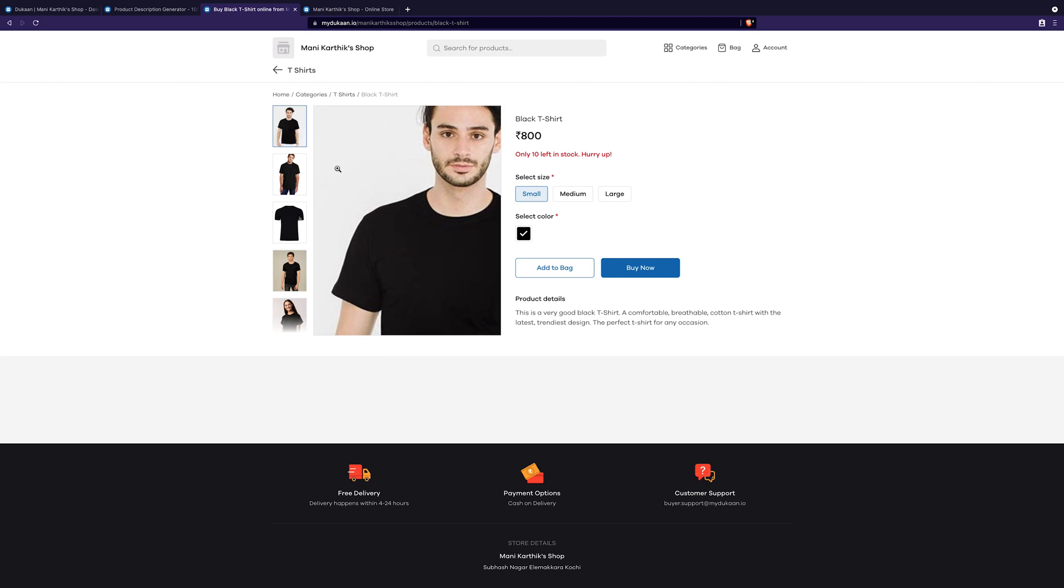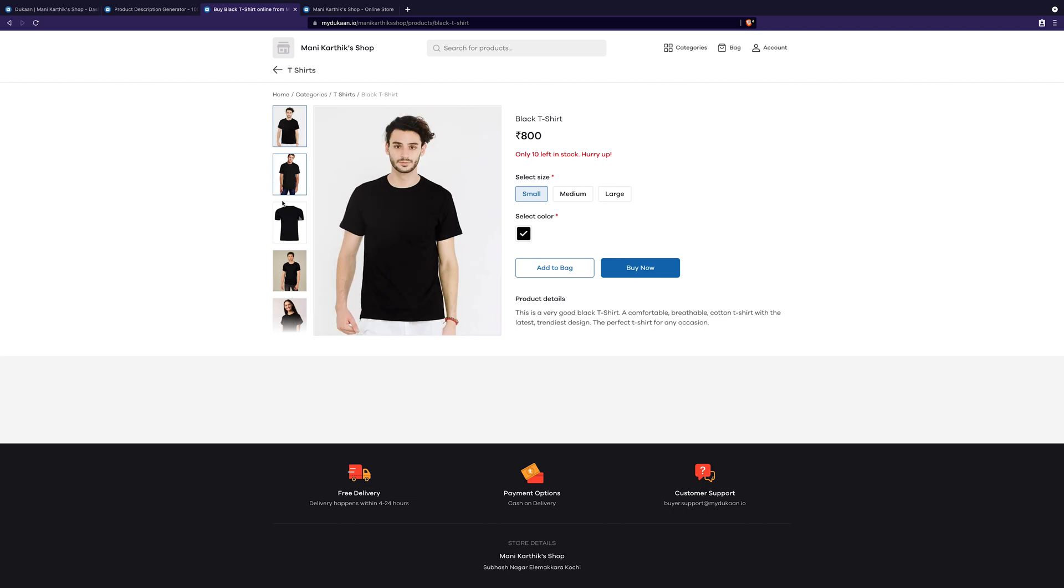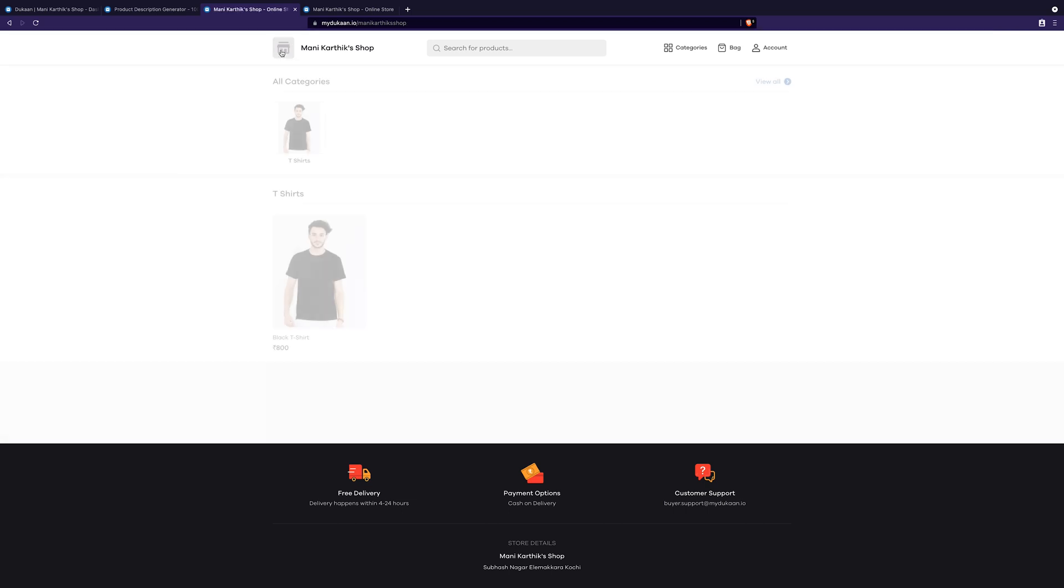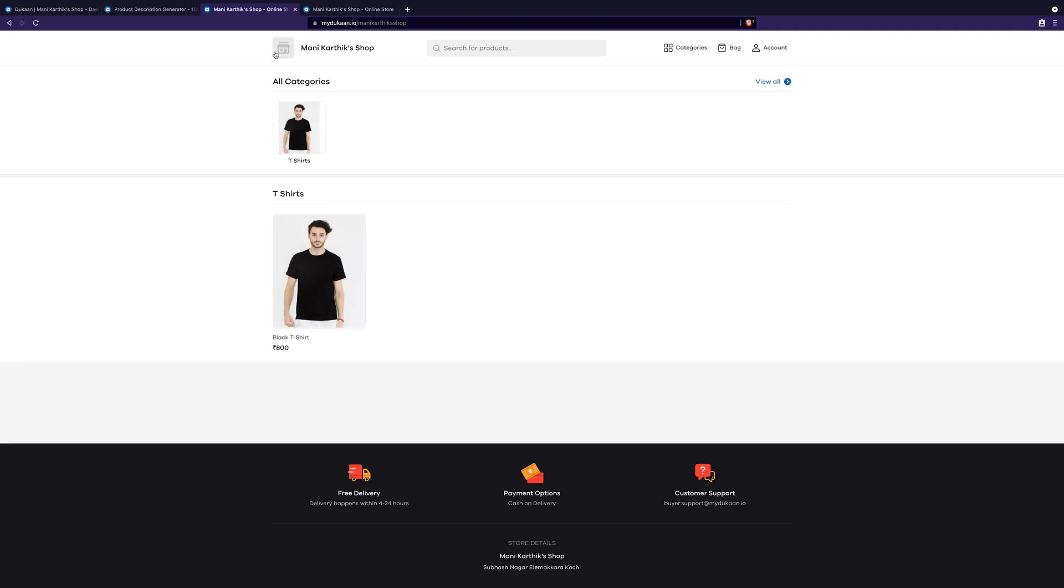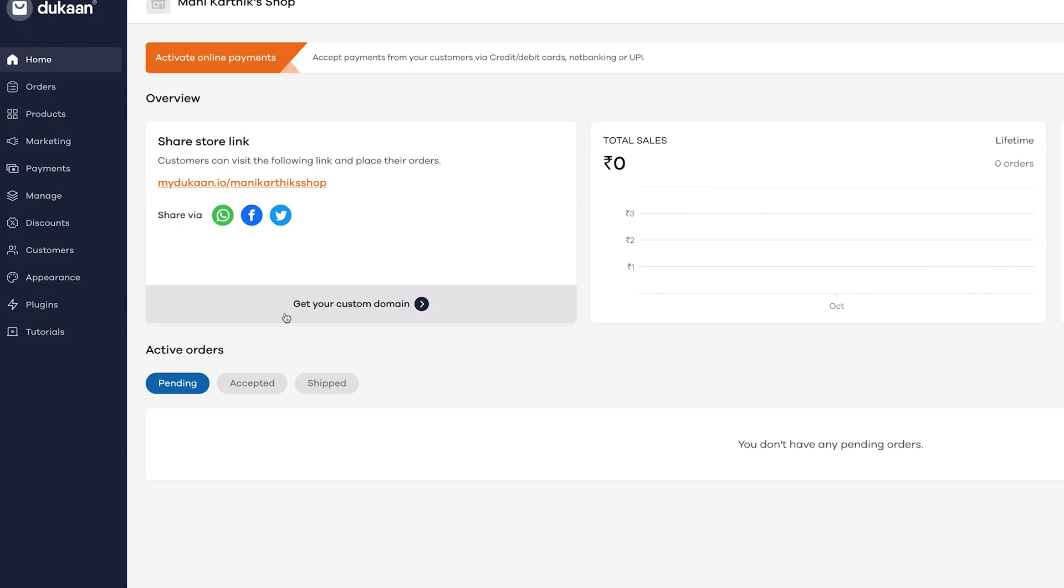But before we can share your store with the public, we need to add more products and configure payment options. So let's do it.